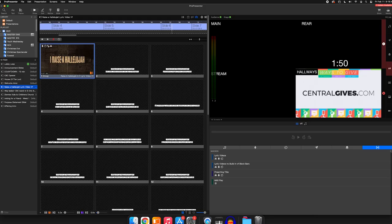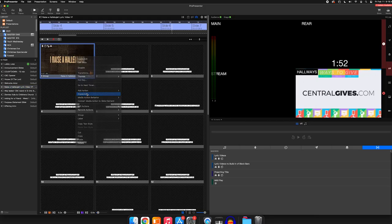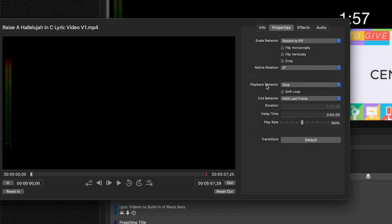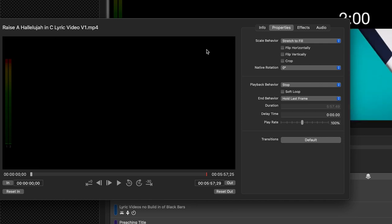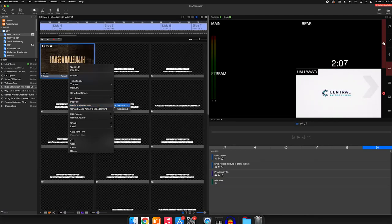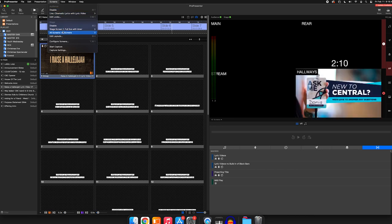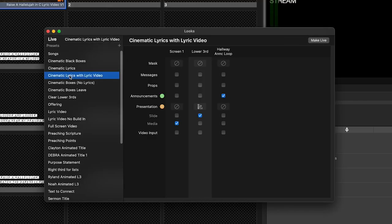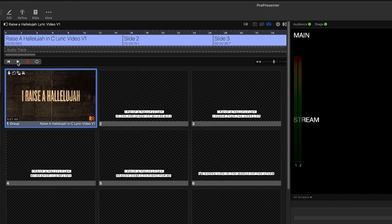Let's look at another song that's kind of unique in how we're utilizing our tracks. In Raise a Hallelujah, we have this first slide and it is actually a video. If we go into the Inspector, you'll see that the playback behavior is set to Stop and the media action behavior is set to Background. That is because on our audience look — if we go into our looks, to our lower thirds — we are not sending the media, but we are sending the slide information. And to our screen, it's the other way around. So when this video is played via the timeline, it's going to send the video to the mains and our projector, and only send the lower thirds to the stream.